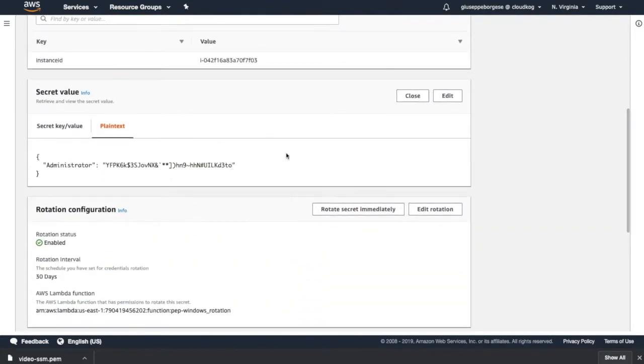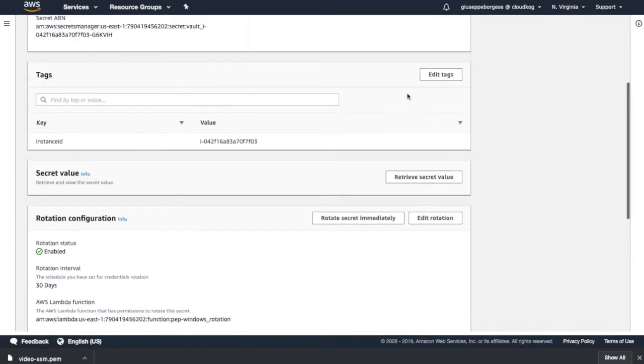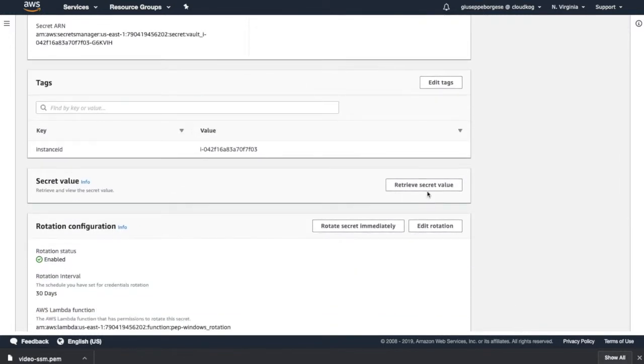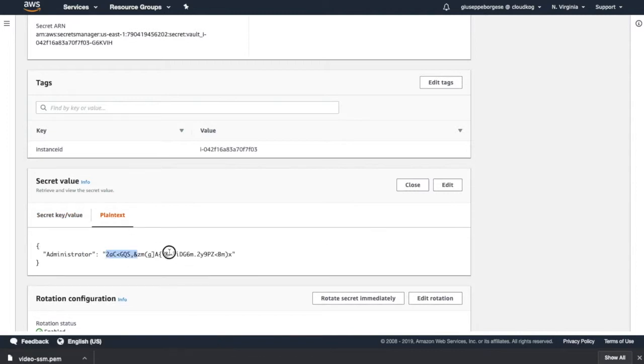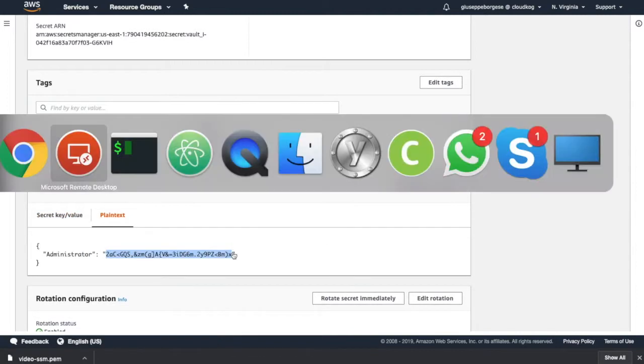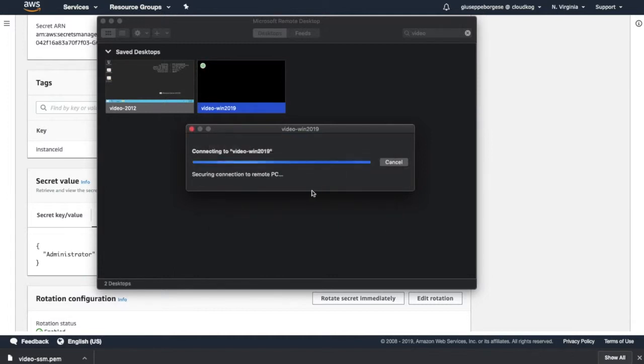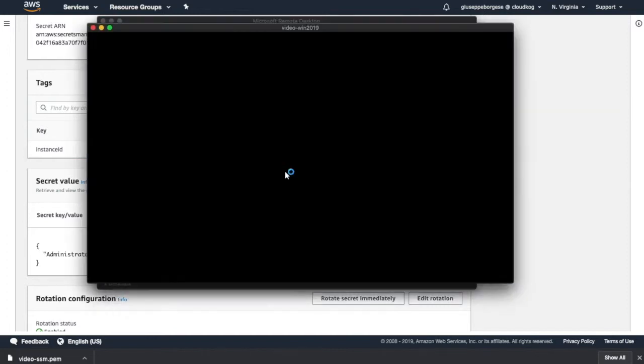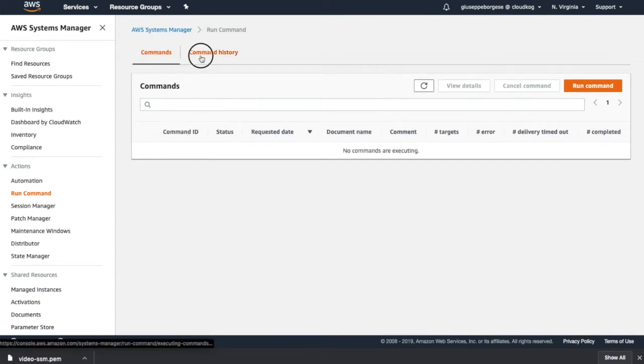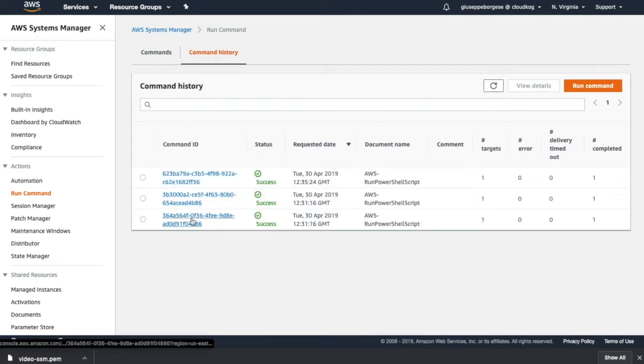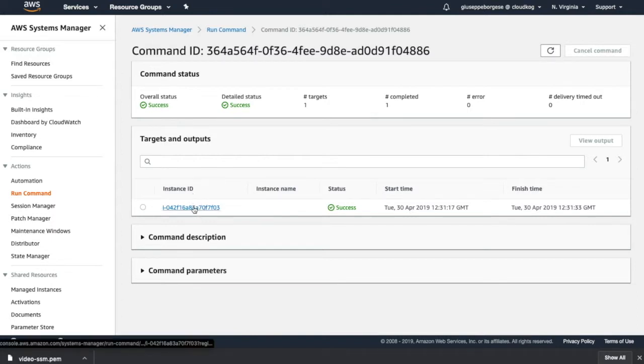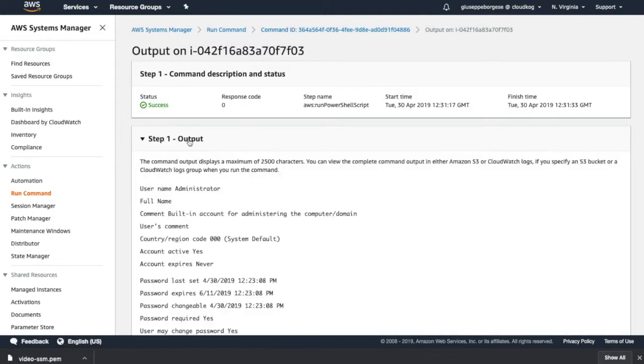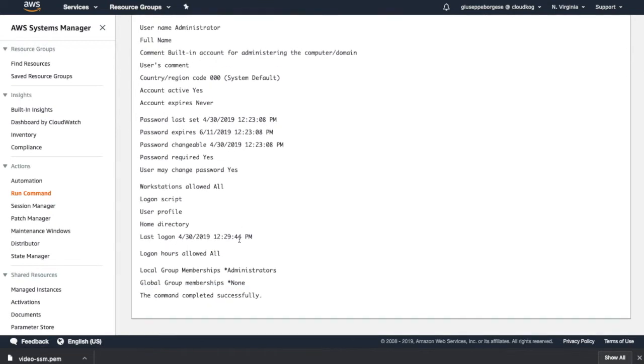Now let's see if this time works. So we close this, we retrieve again the secret. See, it's different. Copy. Yeah, and now I can connect. So what I guess is the first time the instance was not yet initialized because it was just started and it takes a little bit of time. So it didn't work at the first time but when I triggered the rotation again, it was okay.